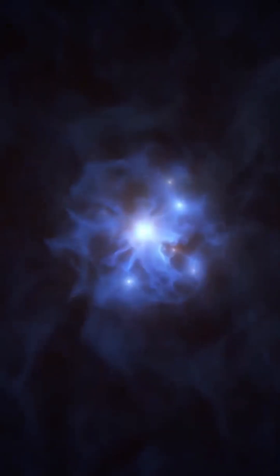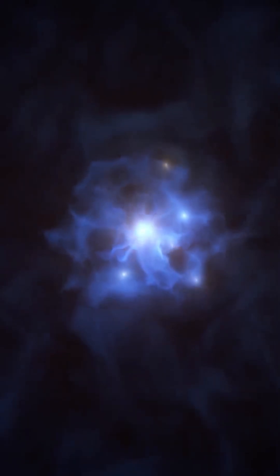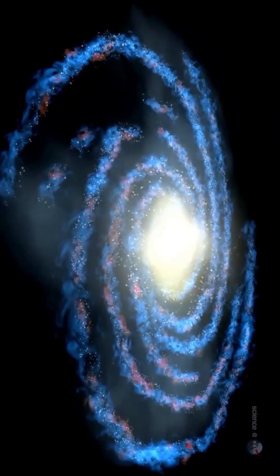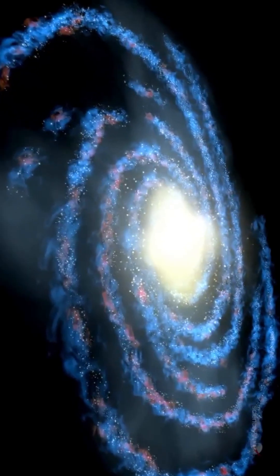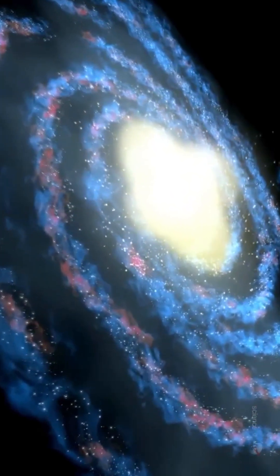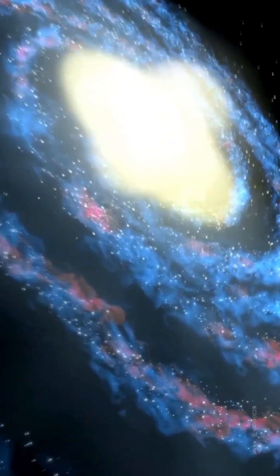That means star formation began even earlier than we thought. This challenges our current models of galaxy formation. Massive, metal-rich galaxies like this shouldn't exist so early in cosmic history.